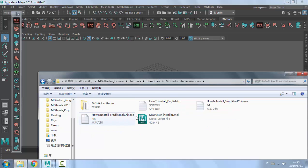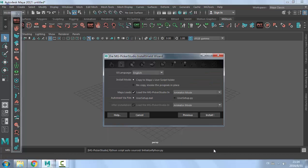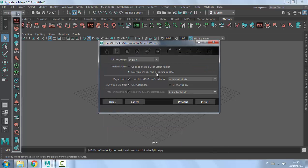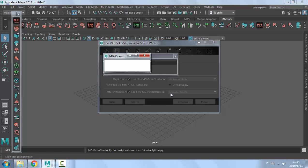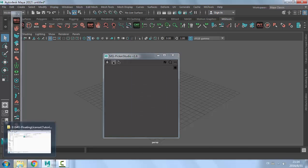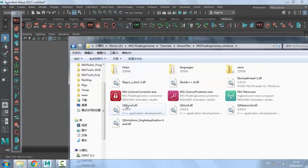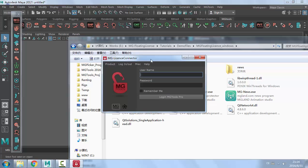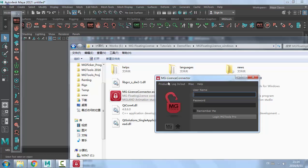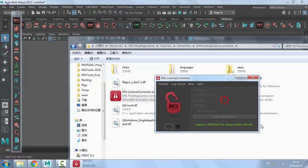Now we install MGPicker Studio. Do not copy — the program runs in place. For the floating license program, you just need to unzip it and then double-click the MG License Connector to run it. It should be up and running immediately. Here is the UI you use to log in and log out using your username and password. If you check 'Remember Me', next time you won't need to input the password again. So here I log in — this is the information displayed when you successfully log in.